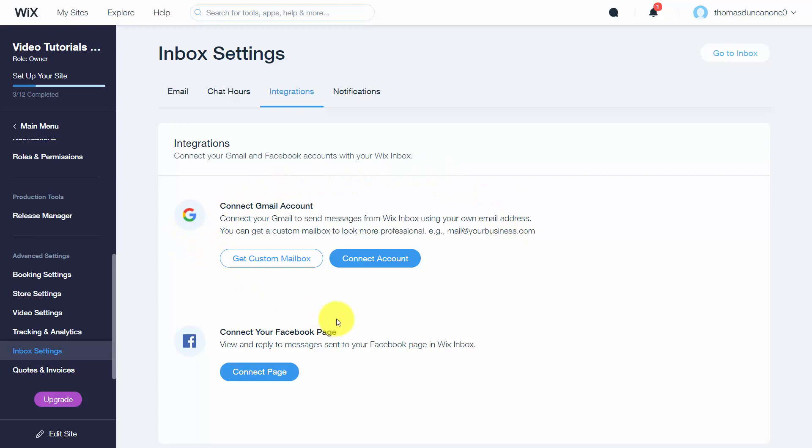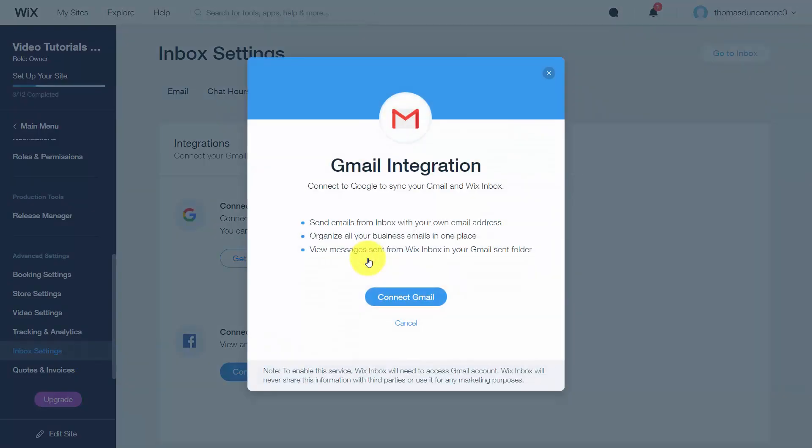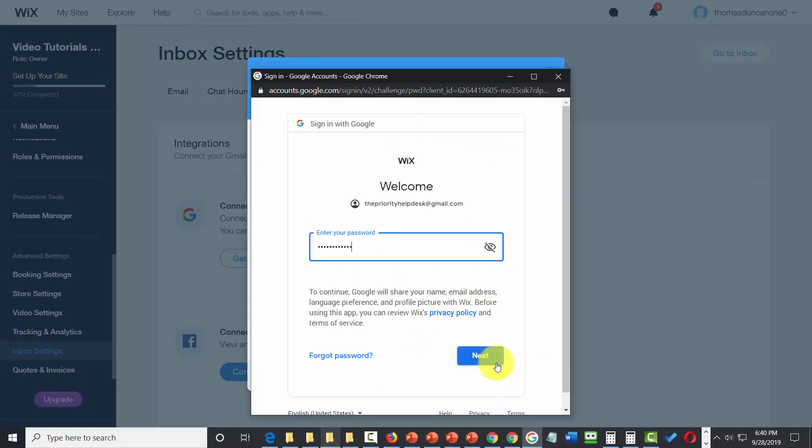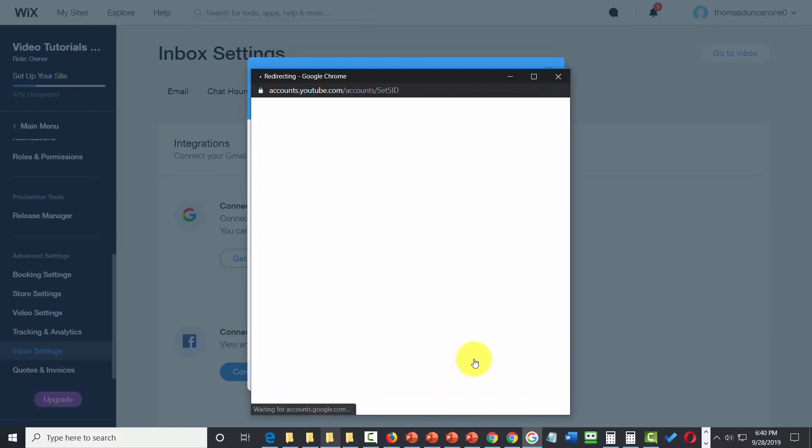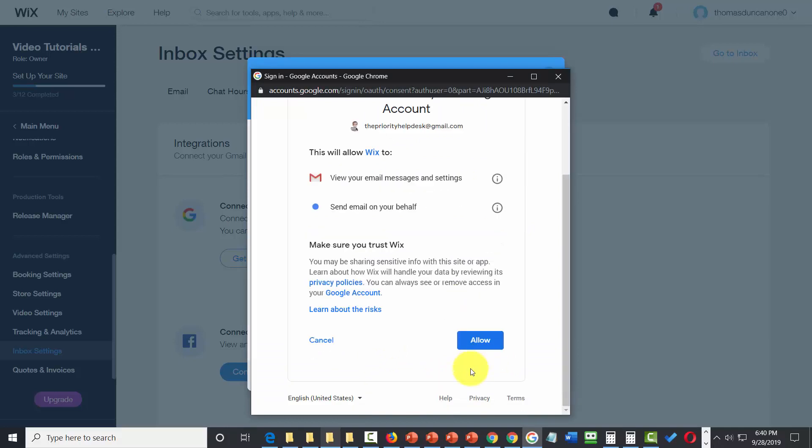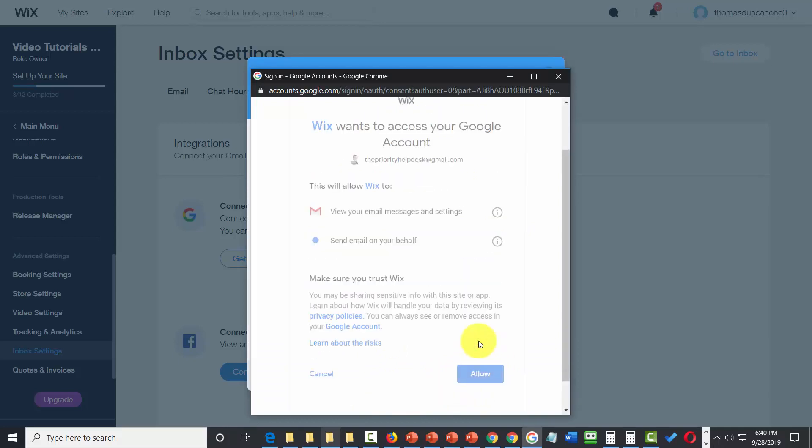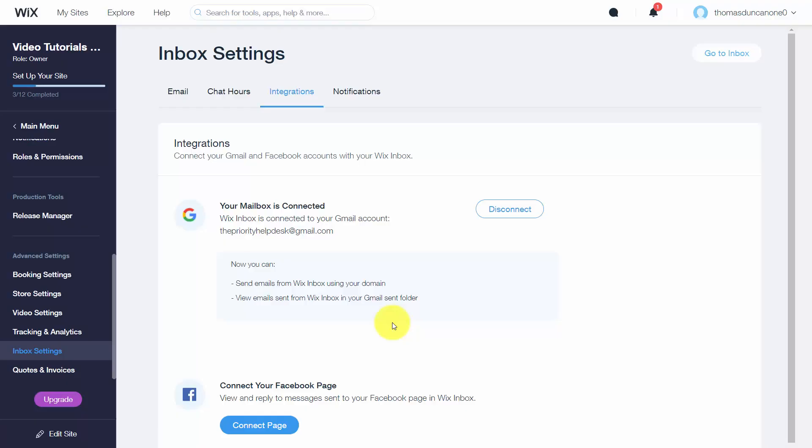Click connect account, then click connect Gmail. You'll sign in to your email box and allow Wix to manage. Now when you send emails from Wix, you'll be using your existing Gmail account.